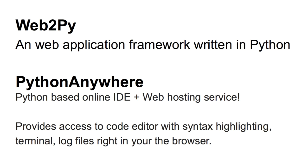The benefit of using pythonanywhere.com is that it also provides an online IDE so you get access to a code editor with syntax highlighting, a terminal, log files, etc. right in your browser.